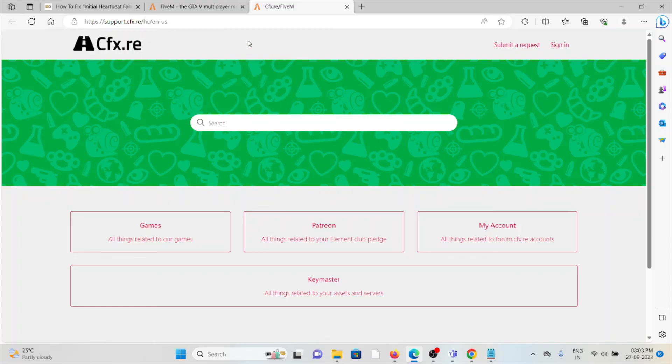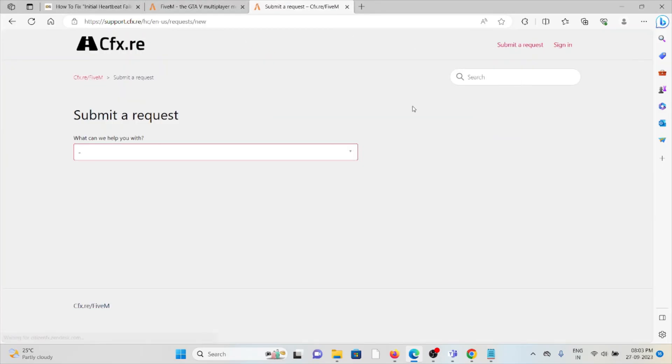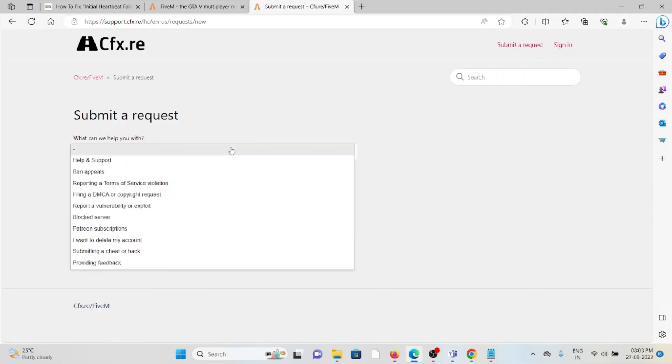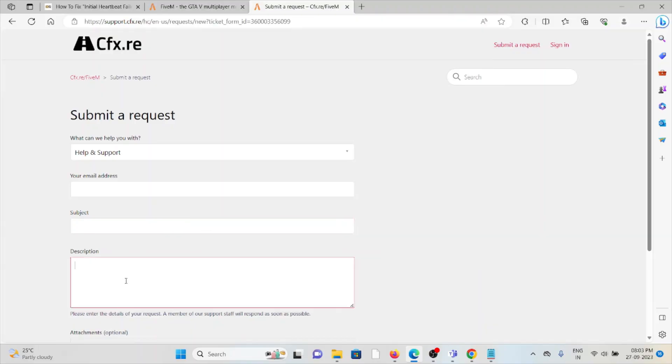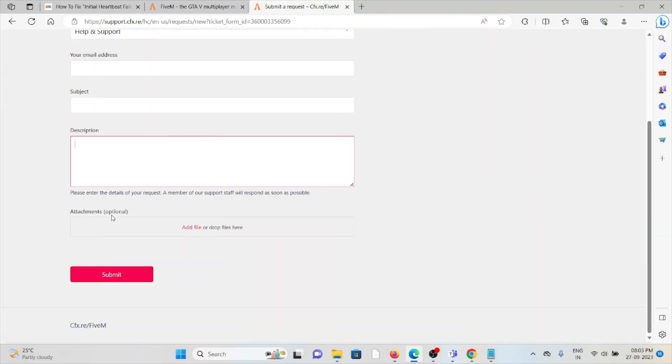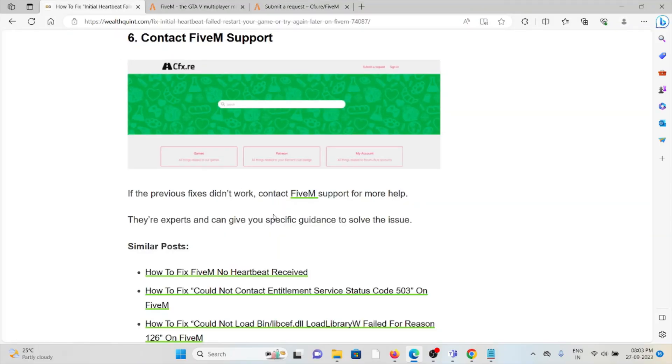Go to support.cfx.com. Here you can click on Submit a Request. So here you can select Help and Support. You can enter your email address, subject, description. Finally, you can attach a screenshot of the error and submit it. They are the experts and they can give you specific guidance to solve the problem. Okay, so that's all about this. Thank you.